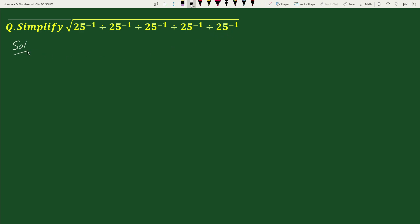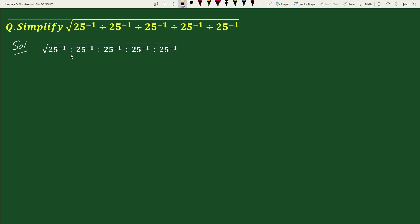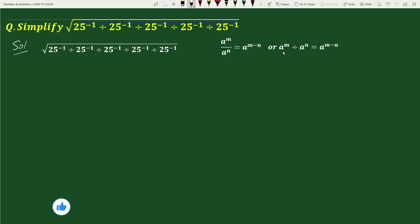The solution: given square root of 25 to the power minus 1, divided by 25 to the power minus 1, divided by 25 to the power minus 1, divided by 25 to the power minus 1. Using the exponential rule: a to the power m divided by a to the power n equals a to the power m minus n.